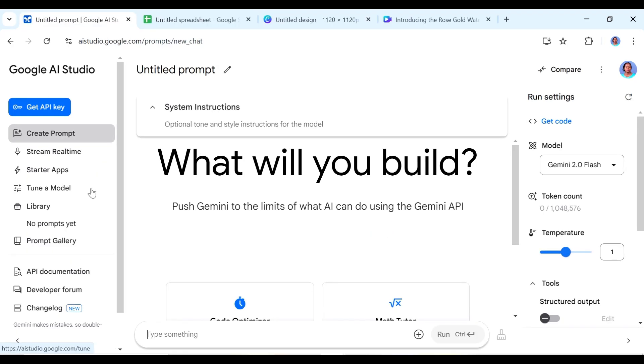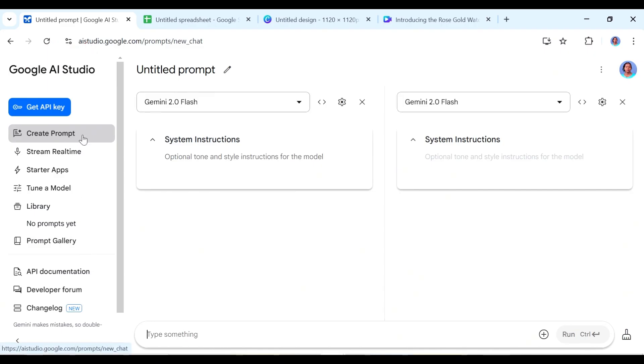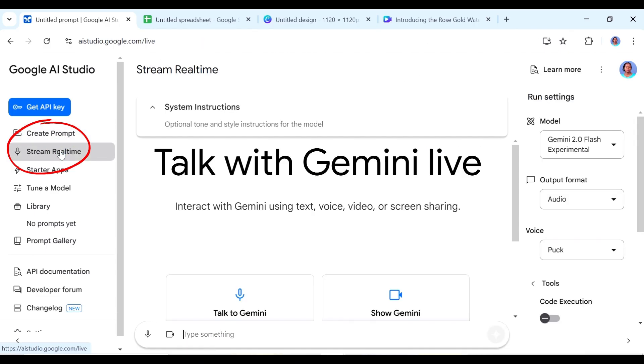So this is what your dashboard looks like. On the left side panel here we have different things that you can do with Google AI studio. You have creating a prompt where you can prompt it to do different things. We have stream real-time, we also have starter apps, we have how you can tune a model. But today I just want us to focus on the stream real-time here because this one was really interesting for me and I think you're also going to enjoy it.